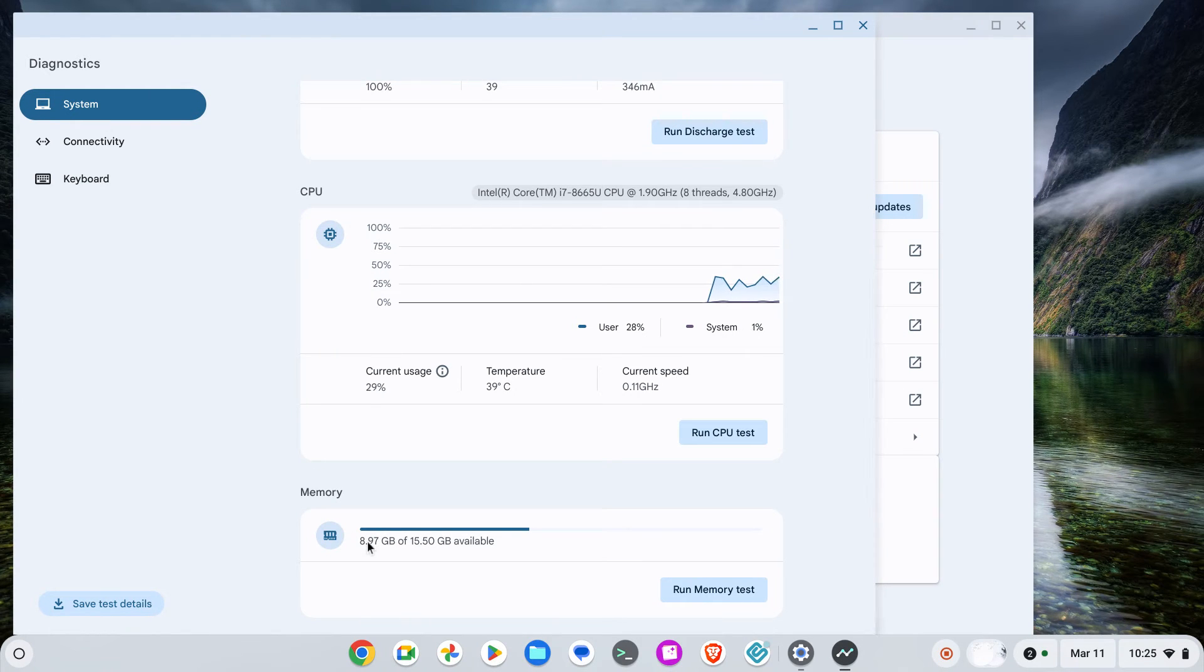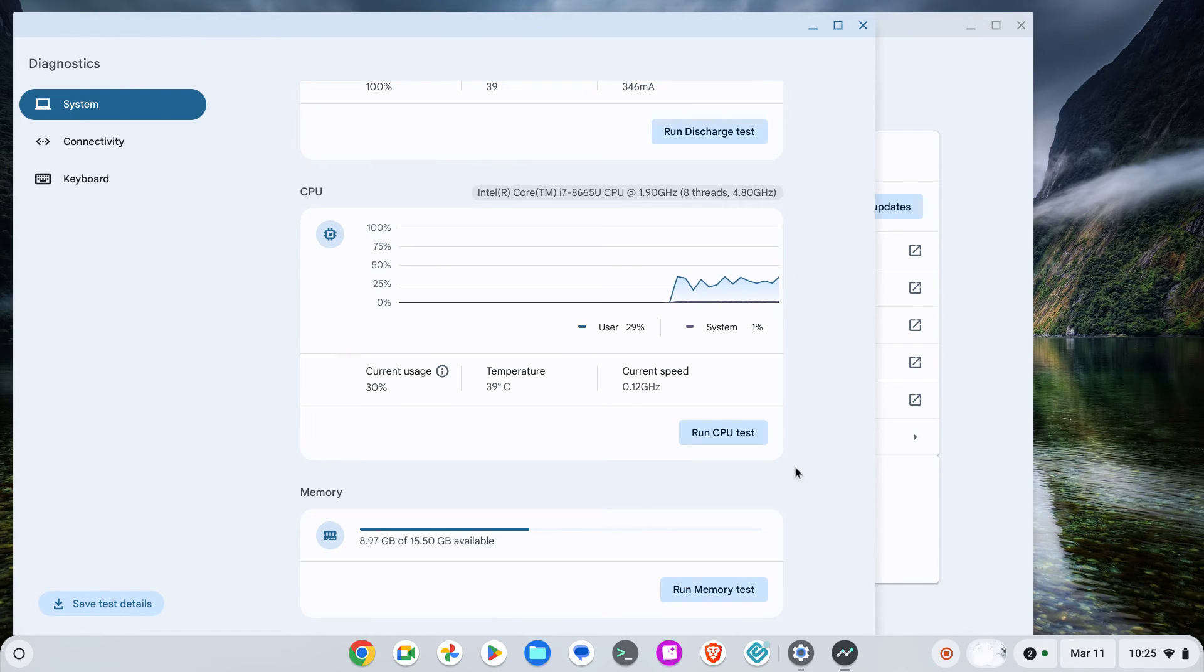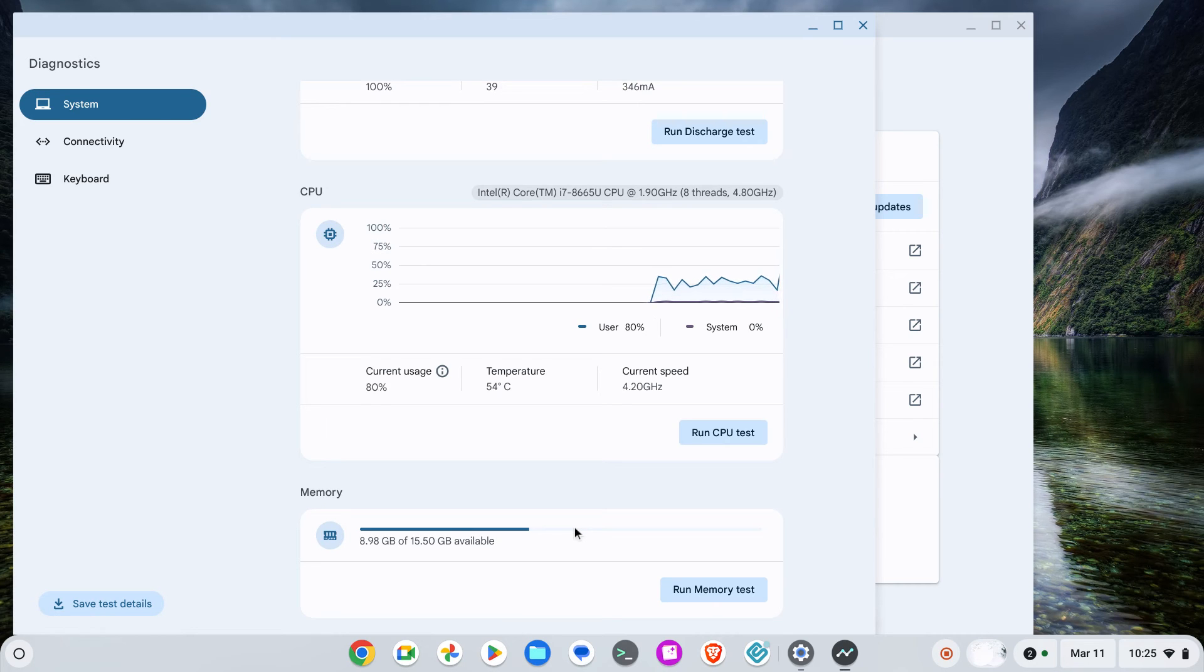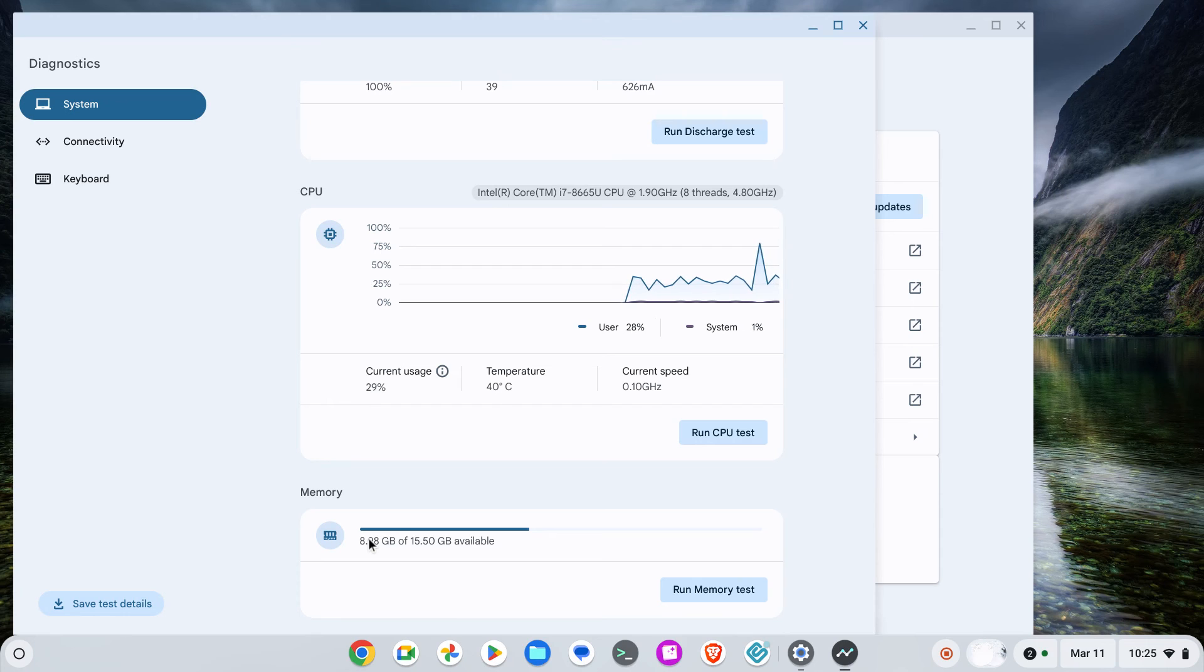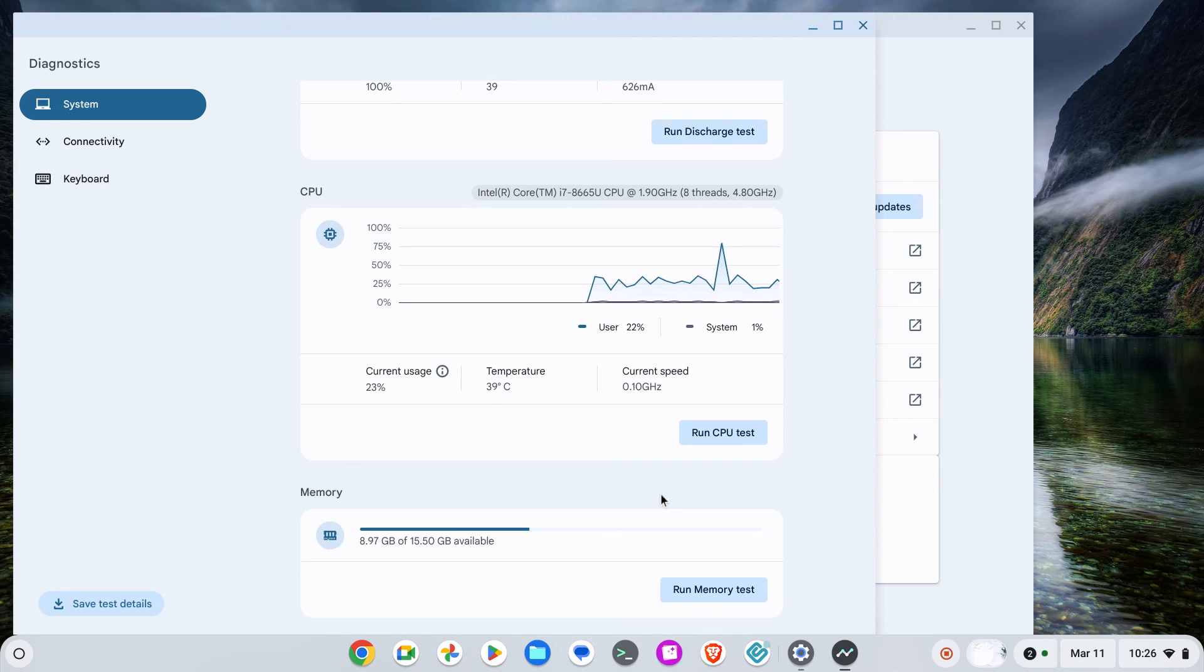It tells you how much memory is available and how much total memory you have, and you can also run a memory test. On my Dell 5400, I have 16 gigabytes of RAM, but sadly almost 6 or 7 gigabytes is used by Chrome OS. That's it, just wanted to show this quick video.